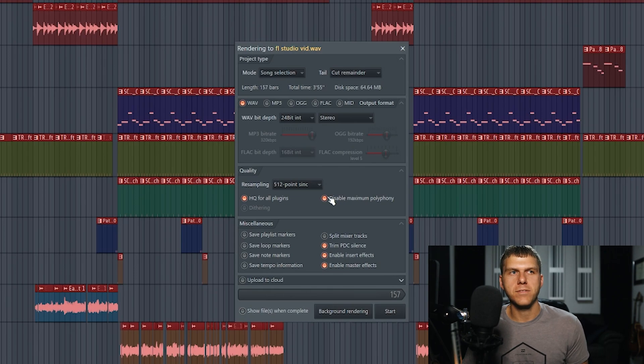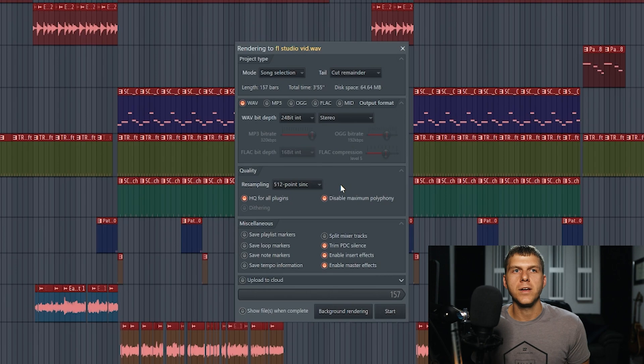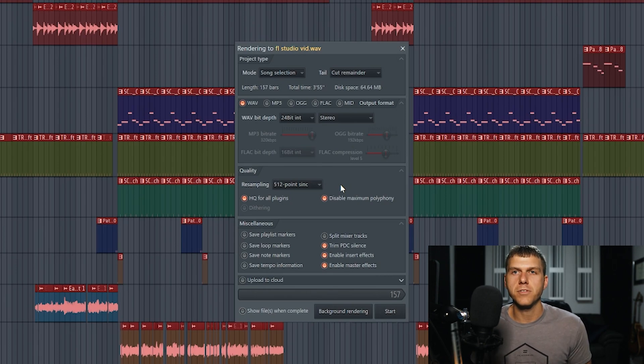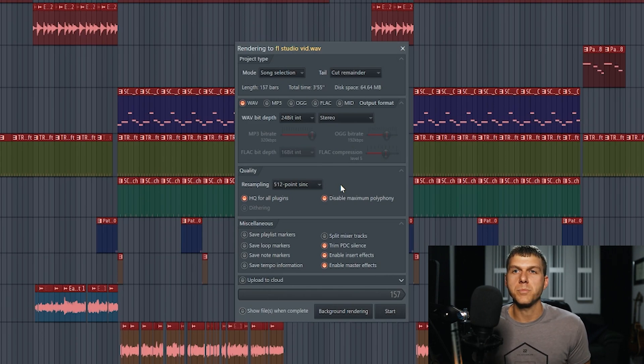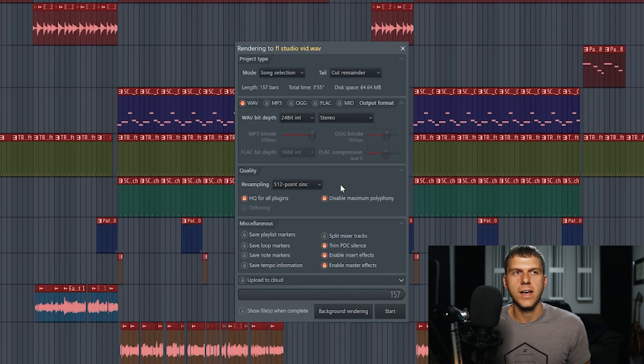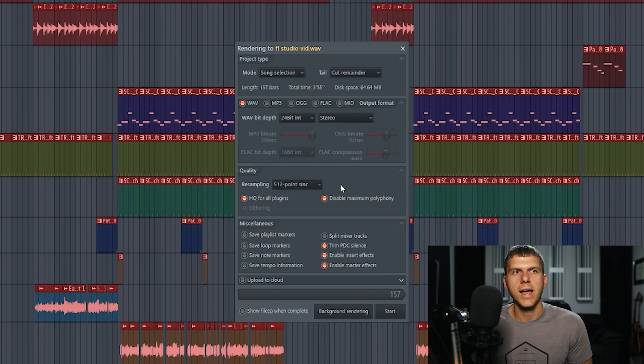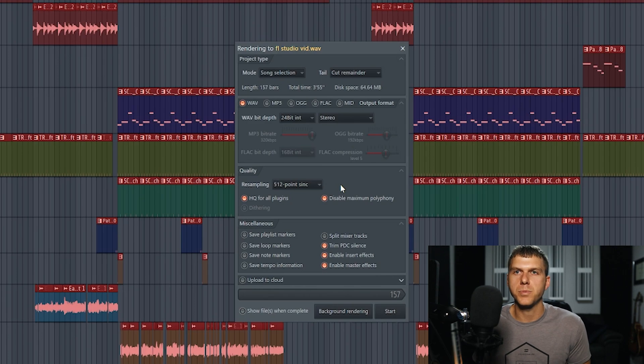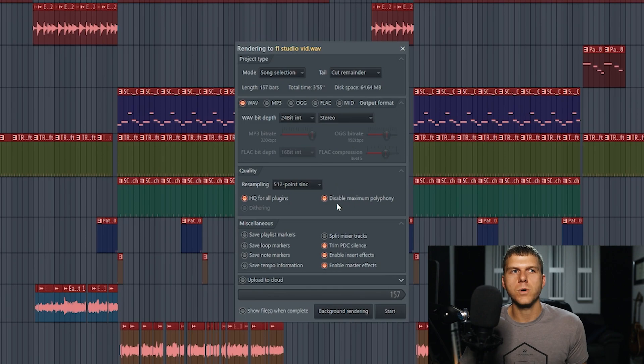Disable maximum polyphony, you want to have this always selected. This is kind of a complicated subject. But what it really means is that on each channel, you have the ability to select a maximum polyphony setting. That's just going to save some computer space if you had it selected and that'll minimize the amount of notes or voices that can be played at one time on that instrument. People that do have slower computers could select that to kind of free up some computer space and help their computer run a little faster. But when you're exporting, you just want to make sure that you always have this selected.